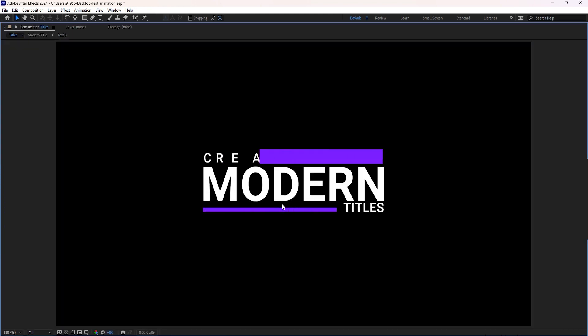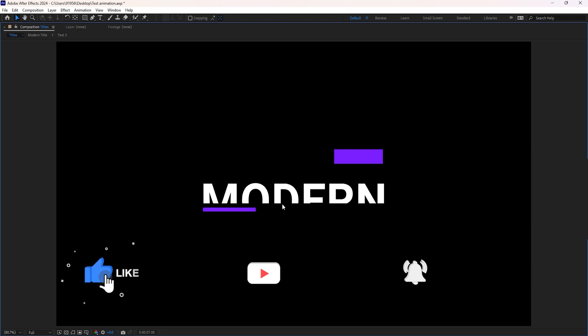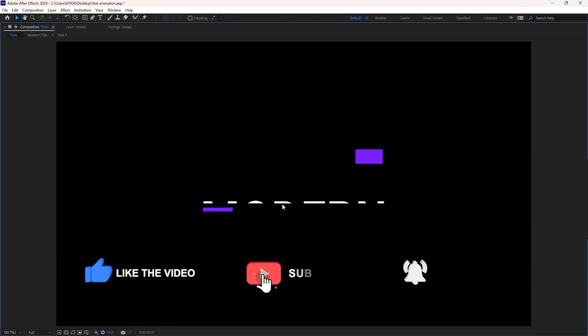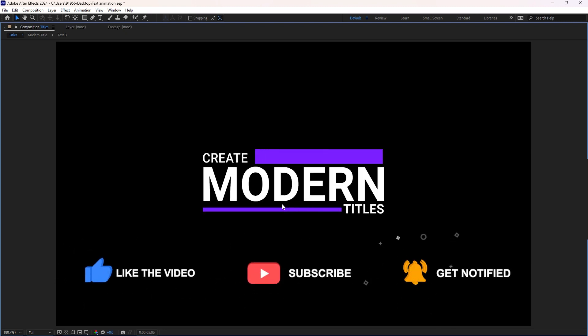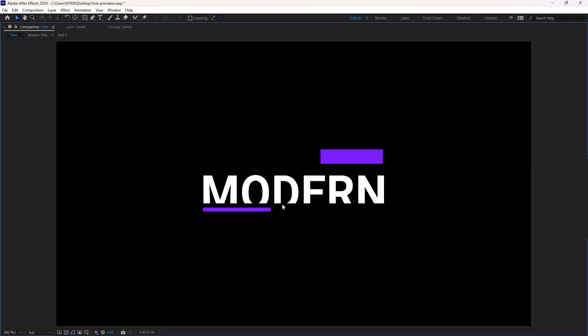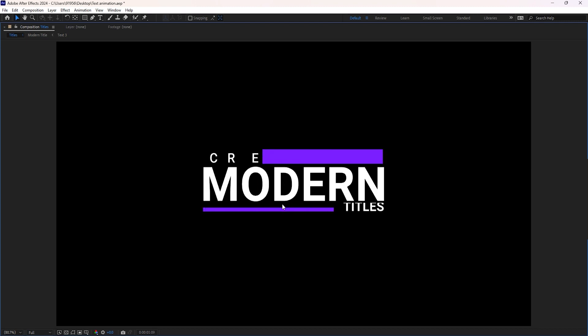I hope this video is helpful to you. Please do not forget to like and subscribe to the channel. Keep supporting me — it motivates me to create more videos. See you in the next video. Until then, have a nice day.